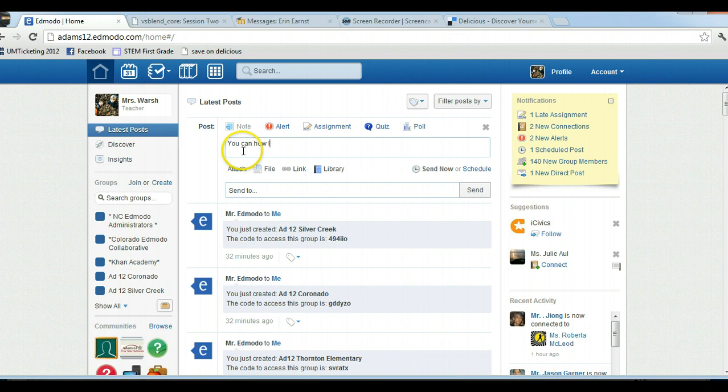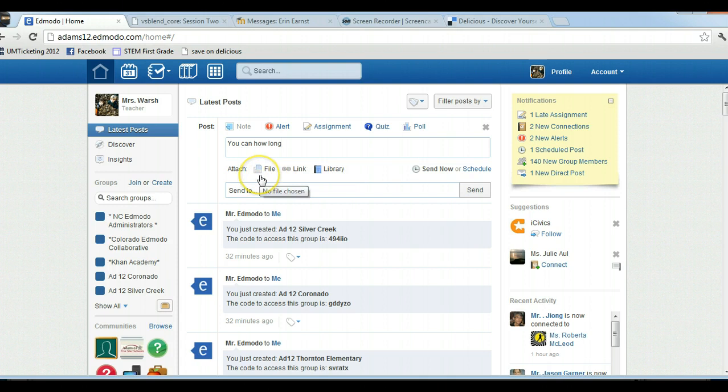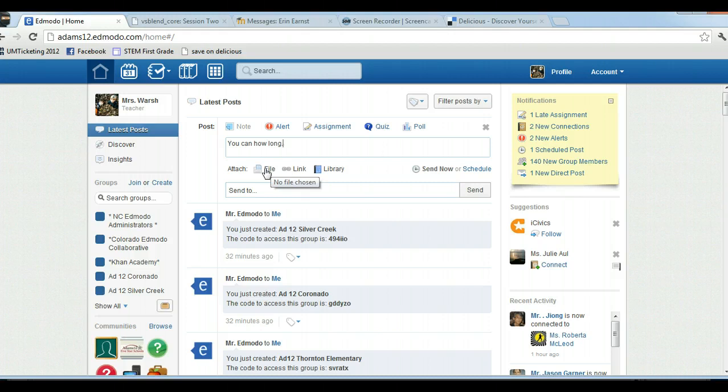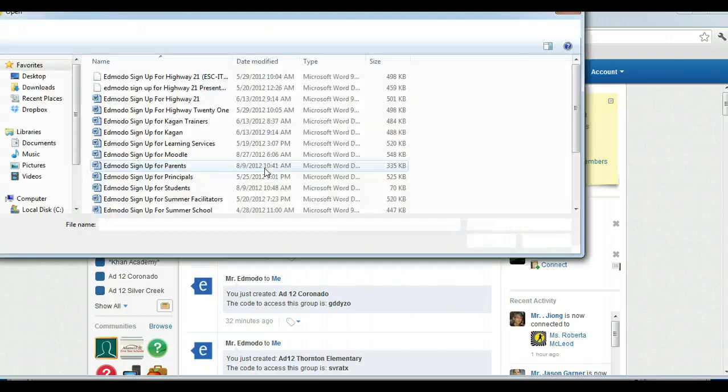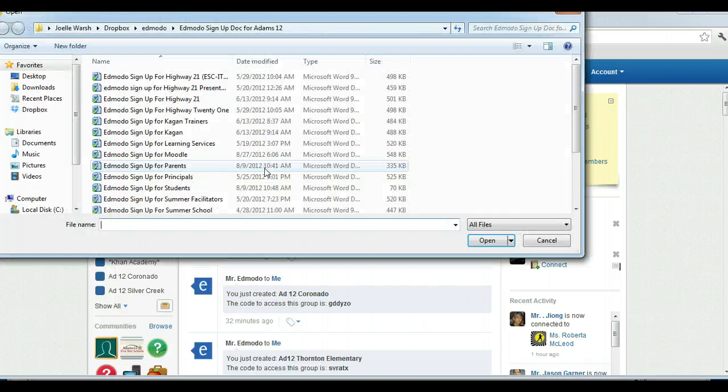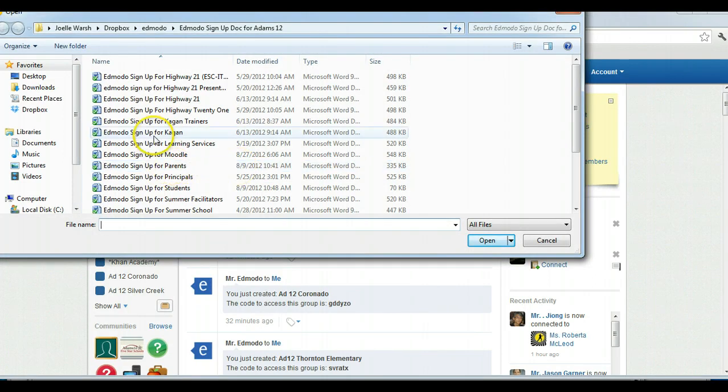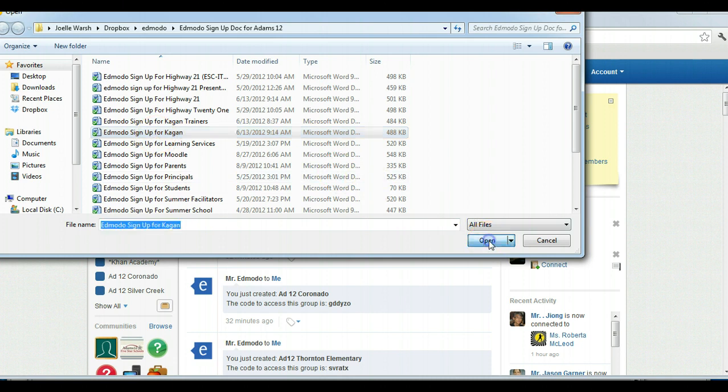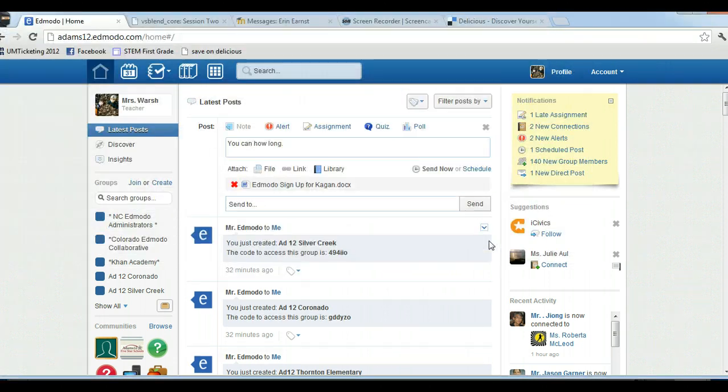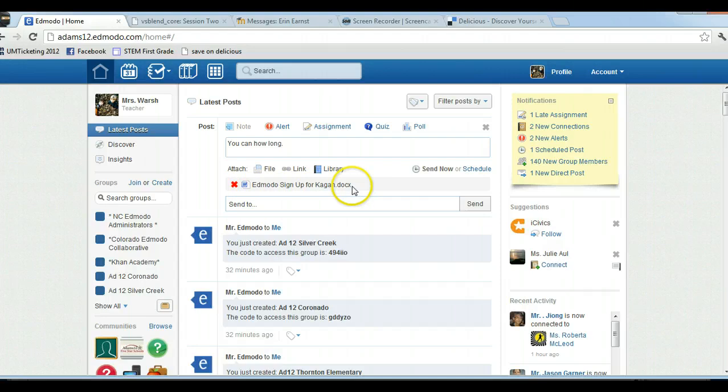With all posts you can attach different things to the post. Do you have to attach something to a post? No, but you can. So if you want to attach a file, like you have some document you want to share with the post, you just click on file and it's just like opening any kind of file. So if I want to attach my Edmodo sign up for the Kagan groups, I can open it up and it attaches to the post. Now remember one thing: when you're attaching posts, make sure the document is in a file format that people are going to be able to check out.